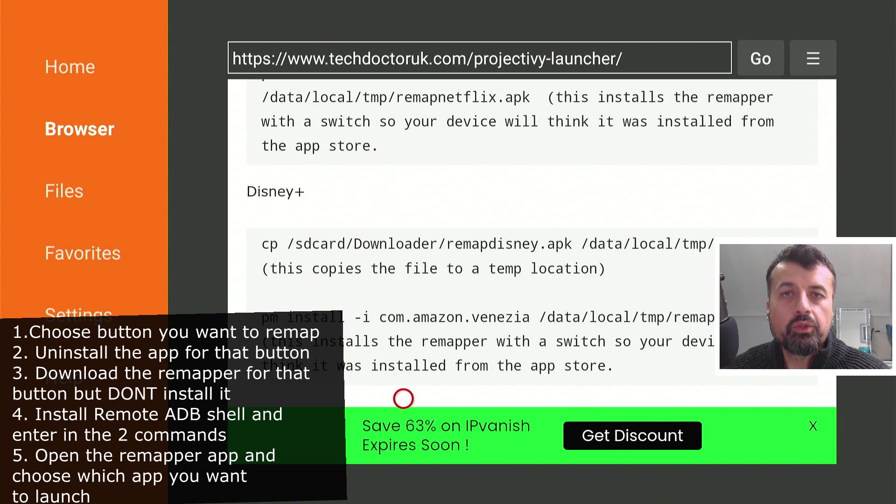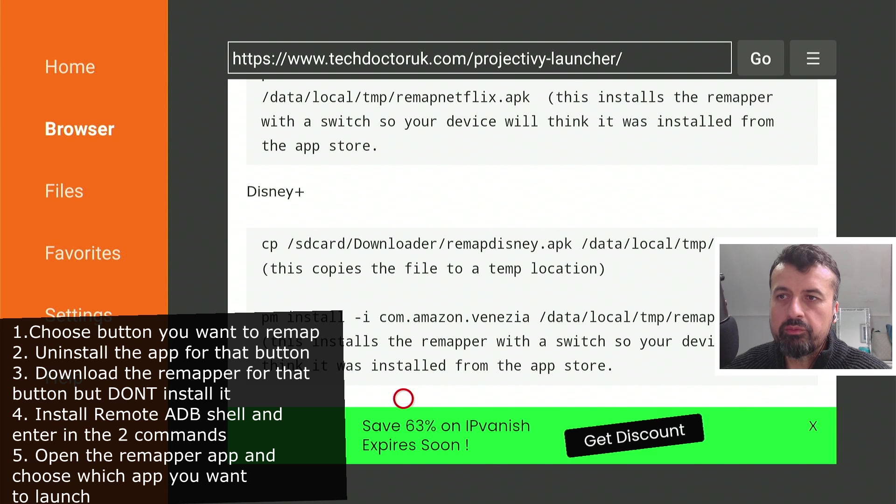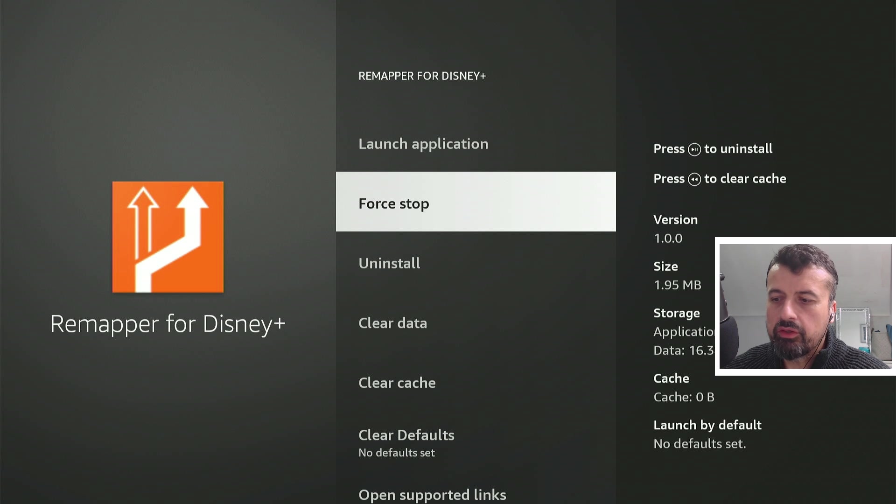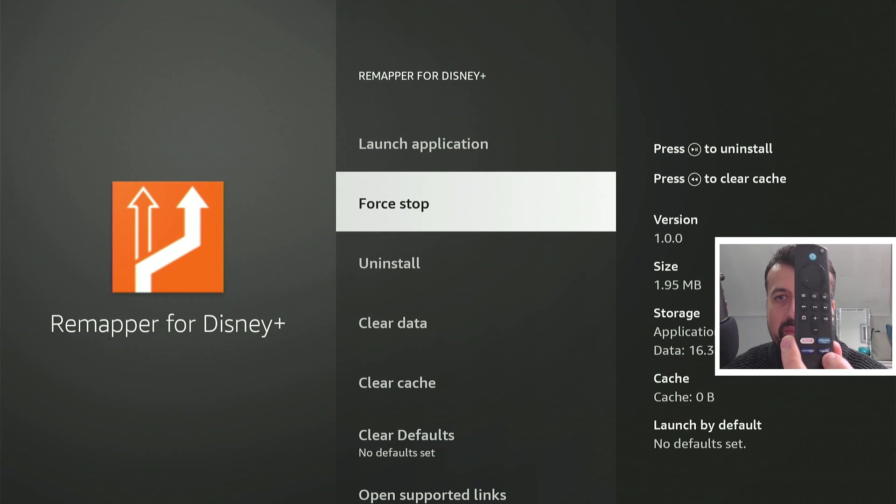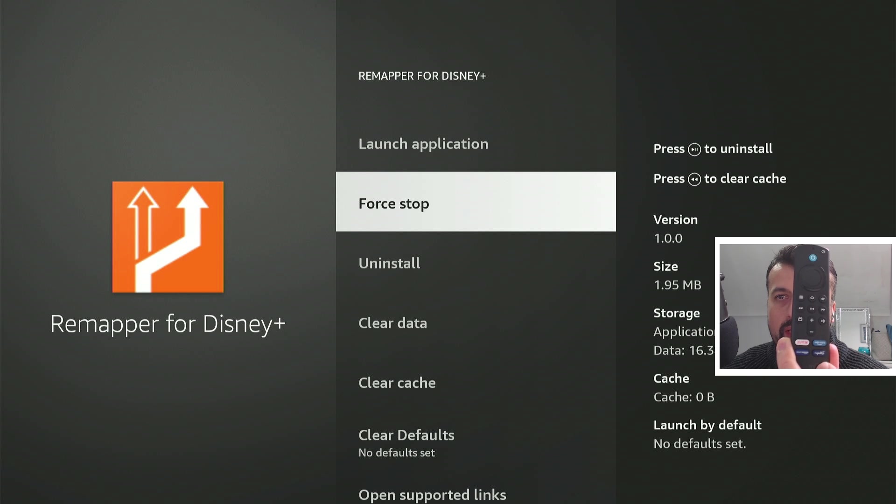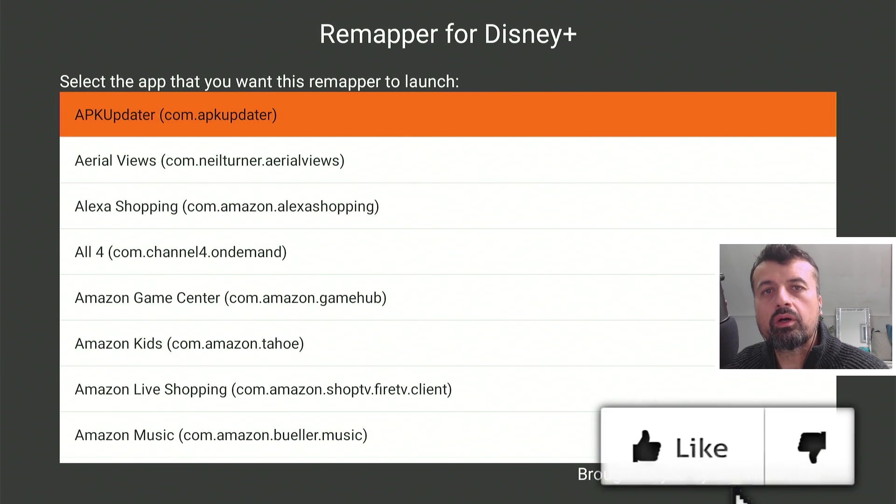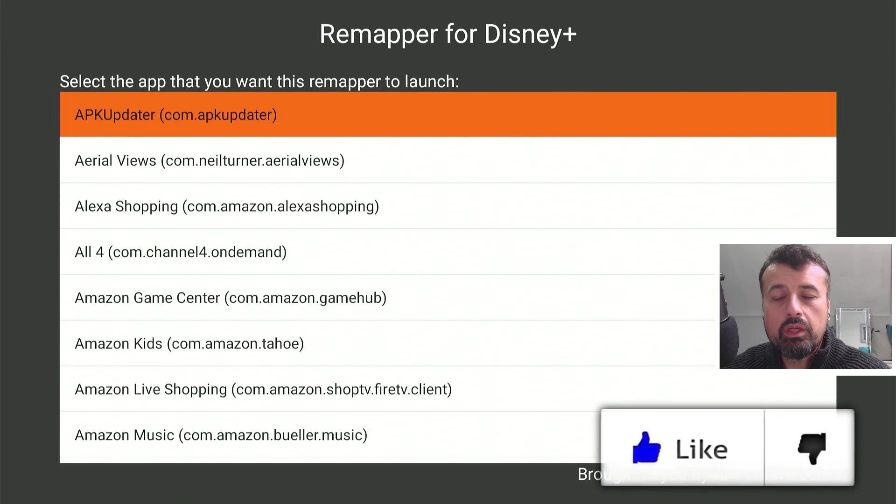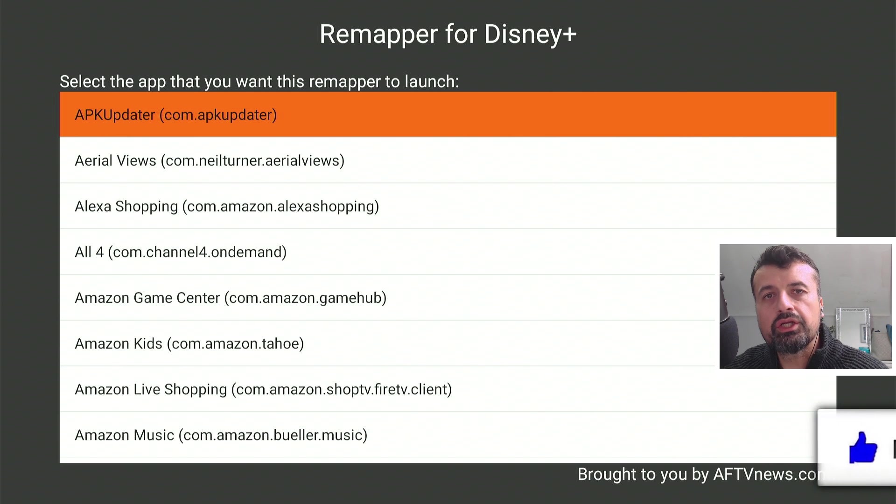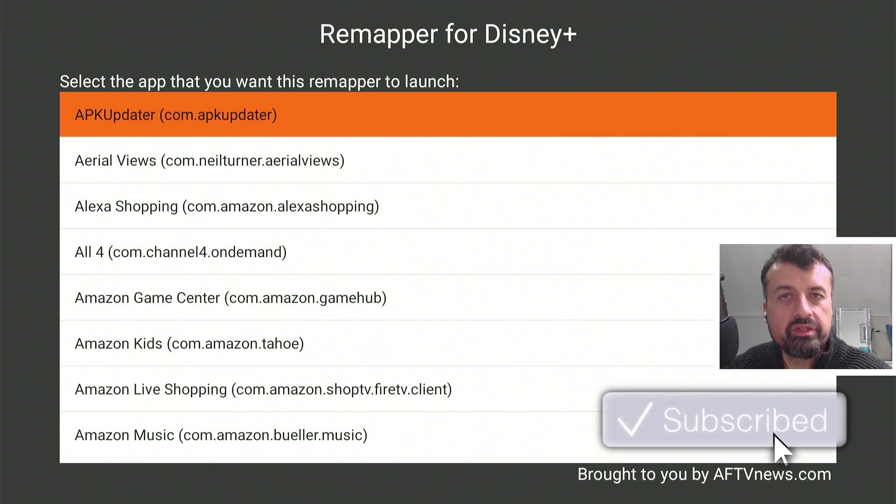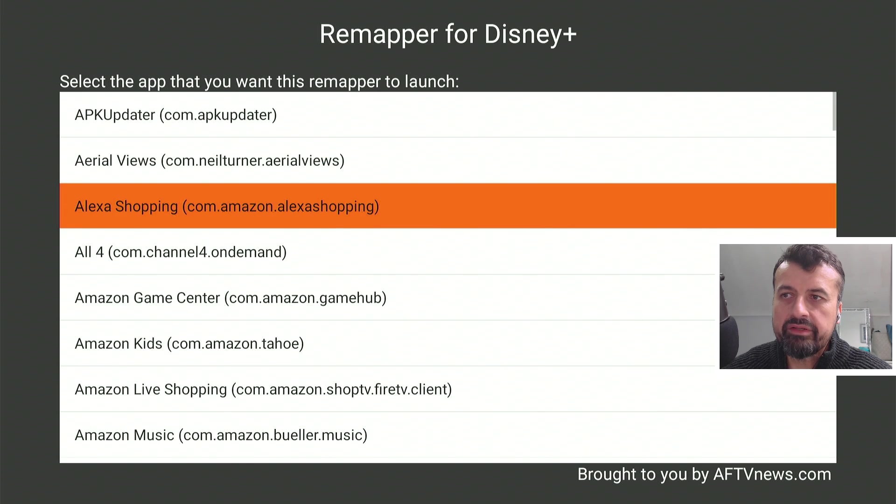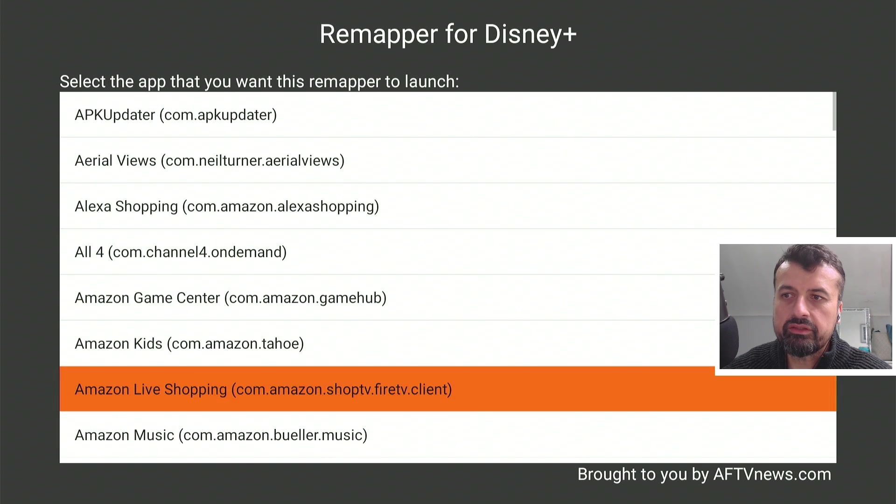Once that's done, you're now ready to remap that button. So on my device, let's press the home button. We can see on my device, when I now press Disney+, for the first time, let's click on that. It will take a few seconds for the first time, and it's now asking you, which application do you want to now use for this particular button. So I can now see all of my installed applications.